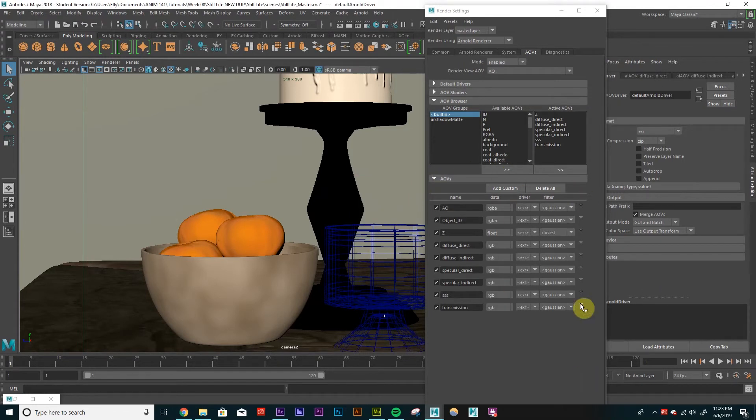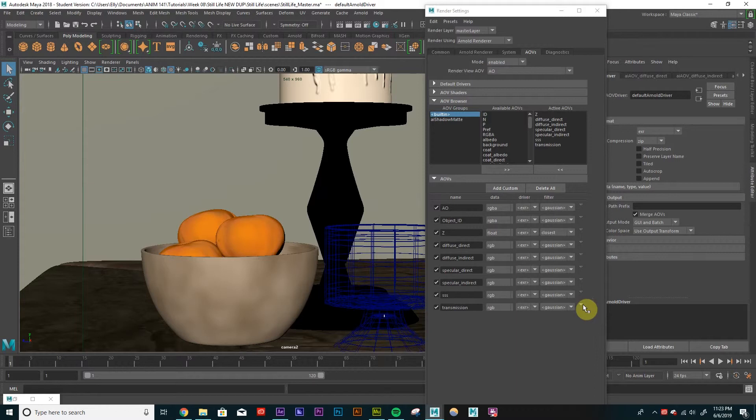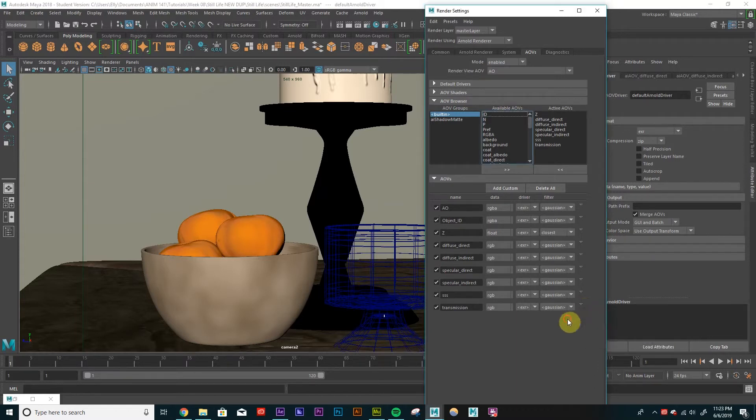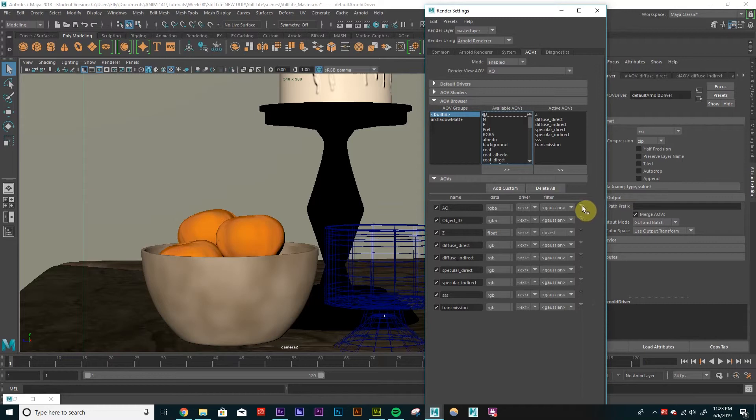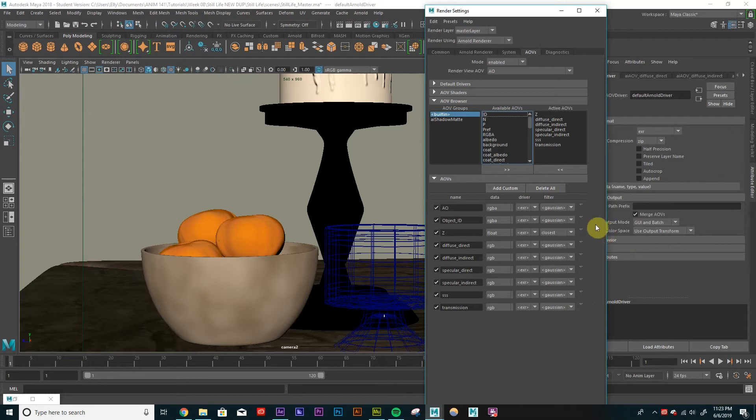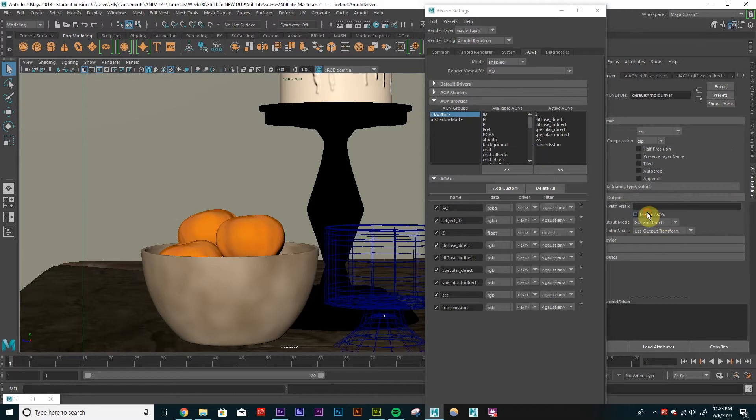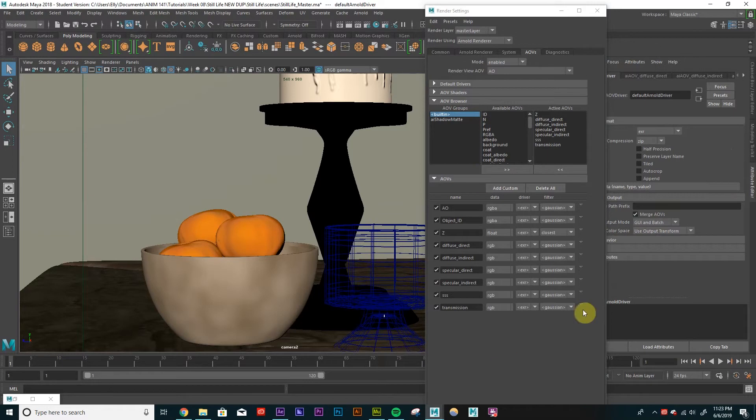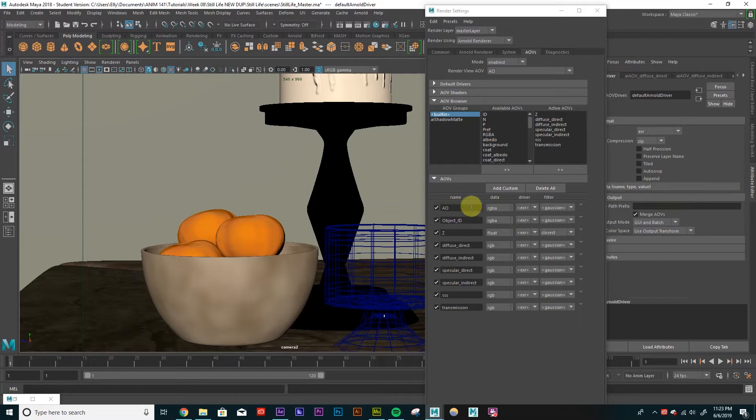And for all of these, we want to make sure that our driver has merged AOVs checked. So we just have to do this for one of them and should apply to all of them because they're all controlled by the same driver. So we just have to go to this arrow here, go to select driver. And the screen pops up. And we just want to make sure that this merge AOVs is checked on. So this is checked on, so all these should be merged into one image now. So we have our AO, object ID, good.